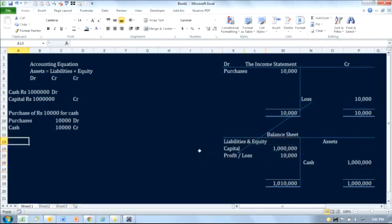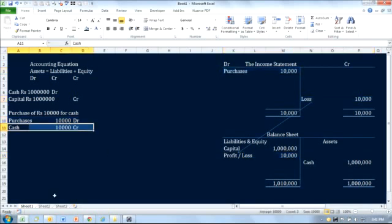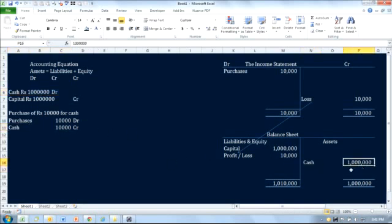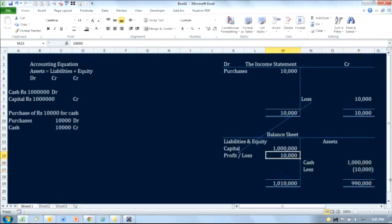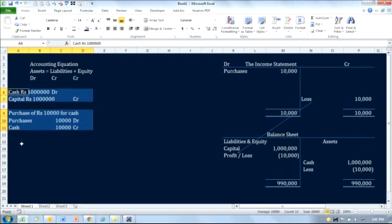We dealt with purchases going to the income statement, resulting in a loss, and that loss comes back to the balance sheet. However, the balance sheet does not match because there was a cash outflow of 10,000 not yet considered. So there is a deduction in cash — from the initial 1 million, cash decreases by 10,000. This is how the balance sheet matches for these transactions.